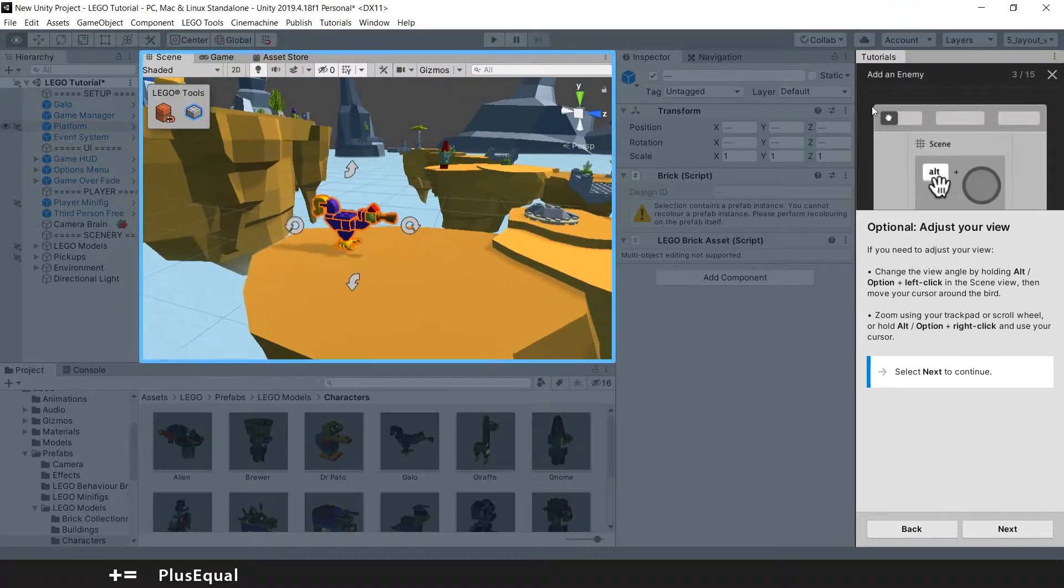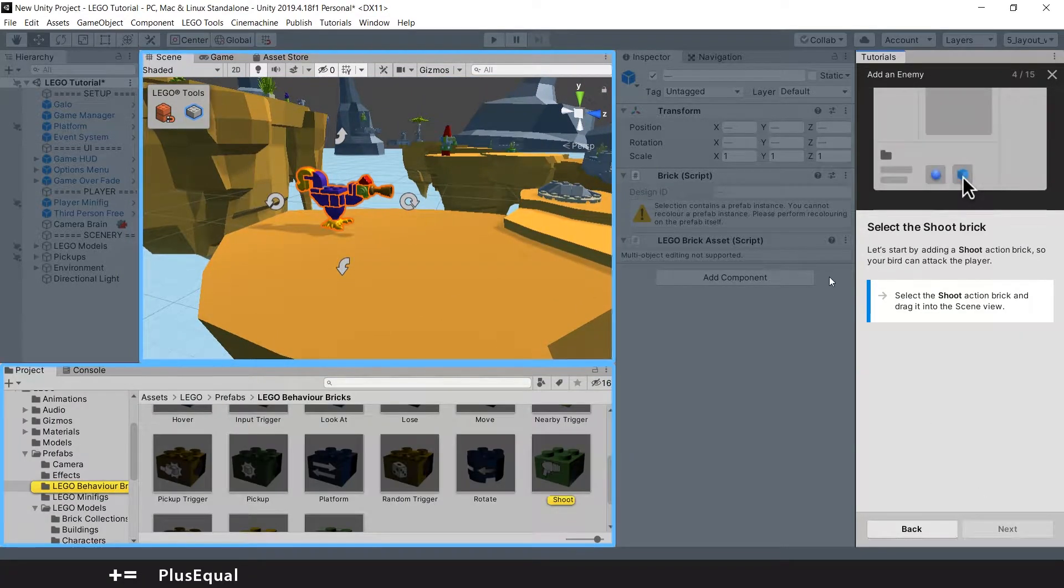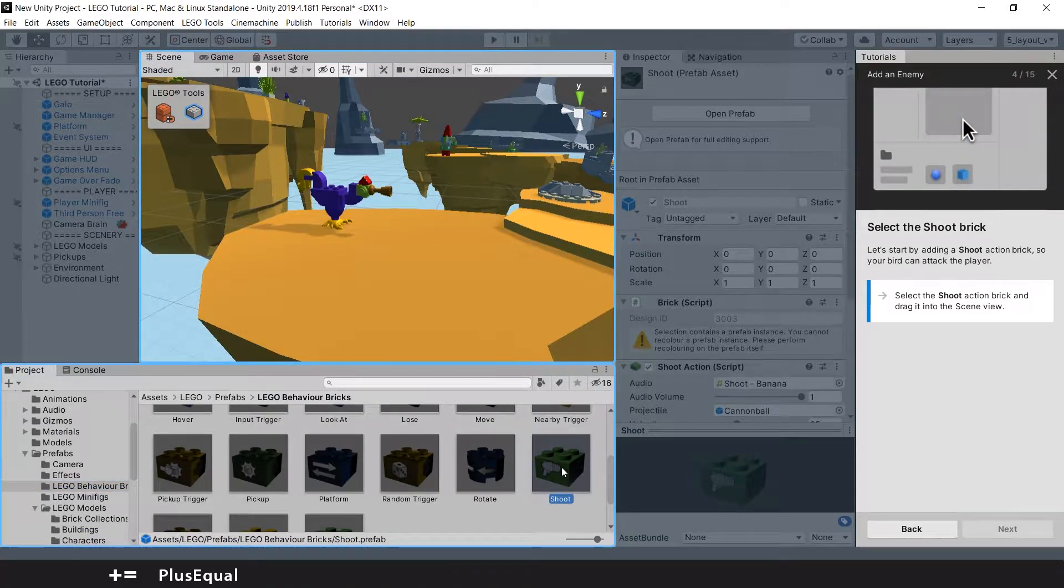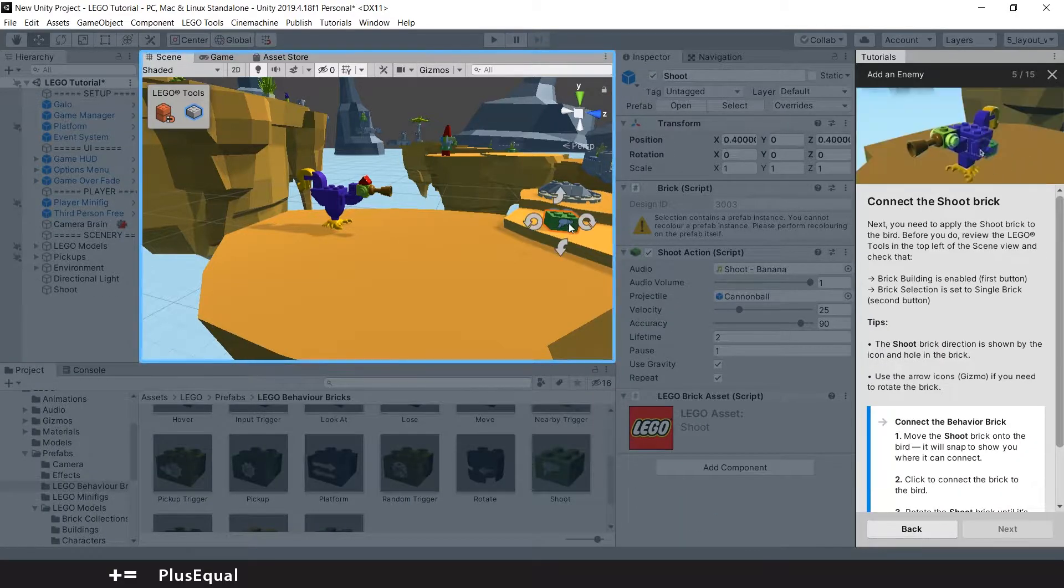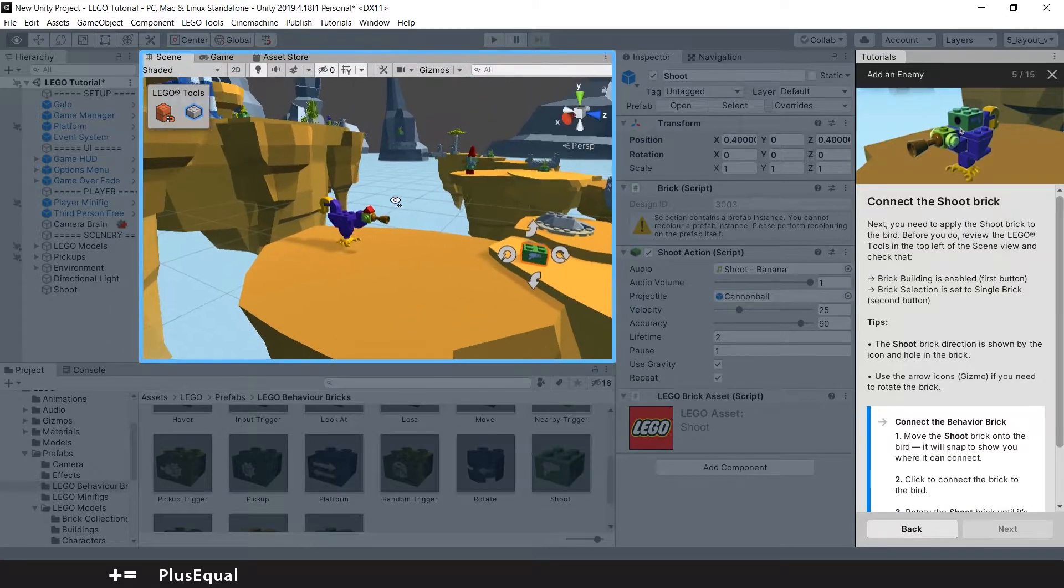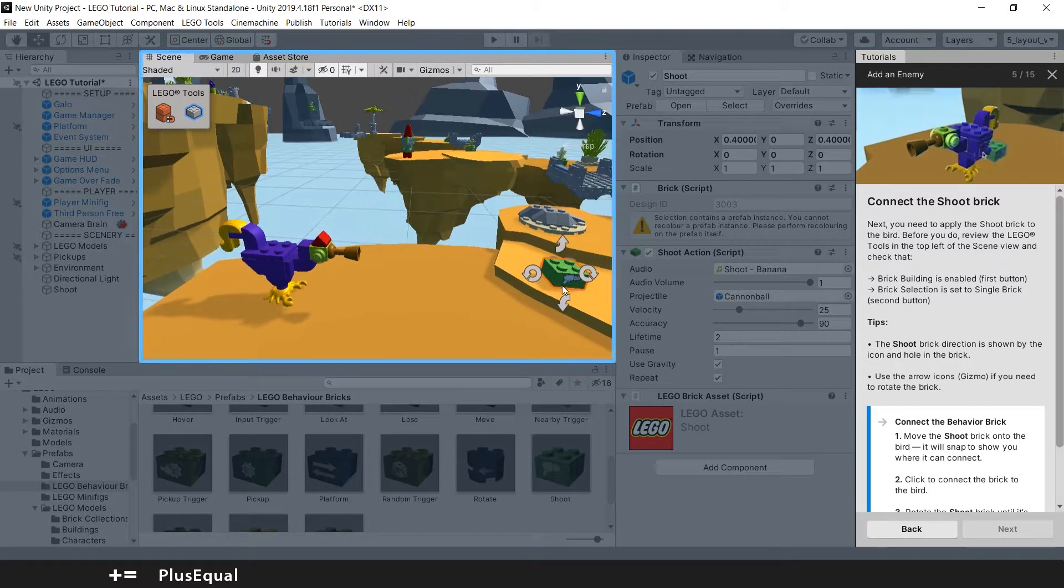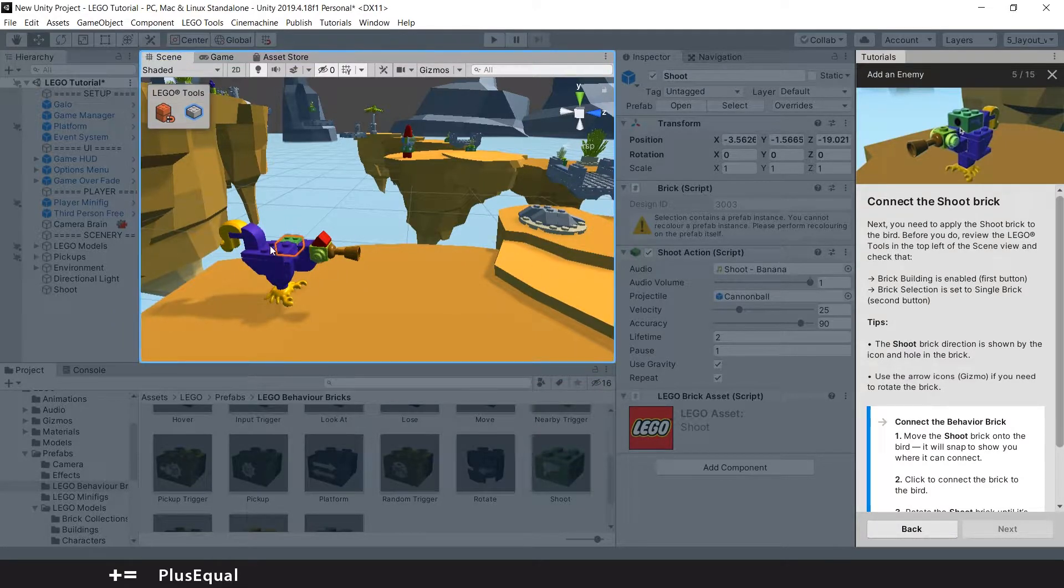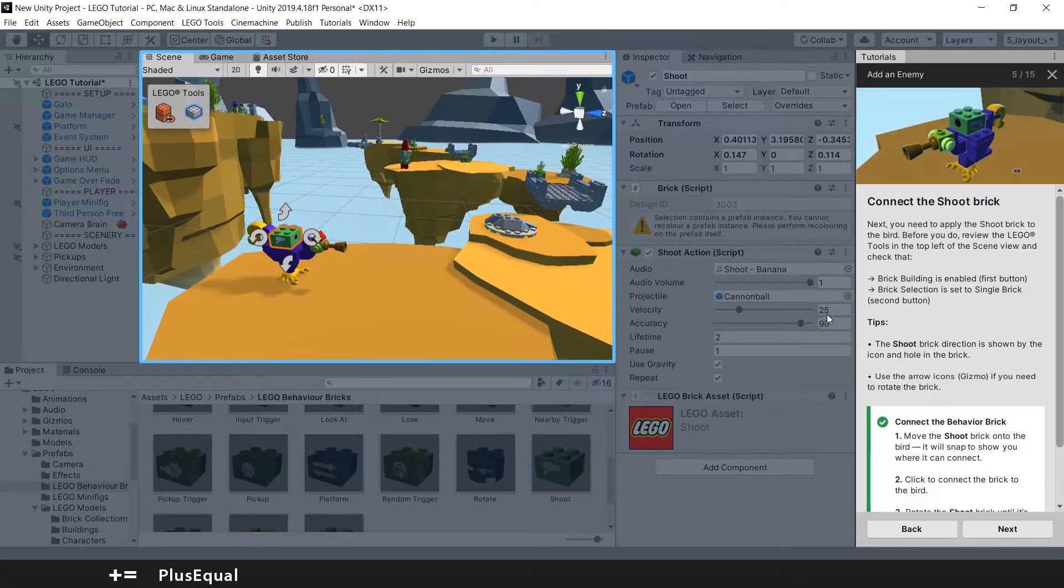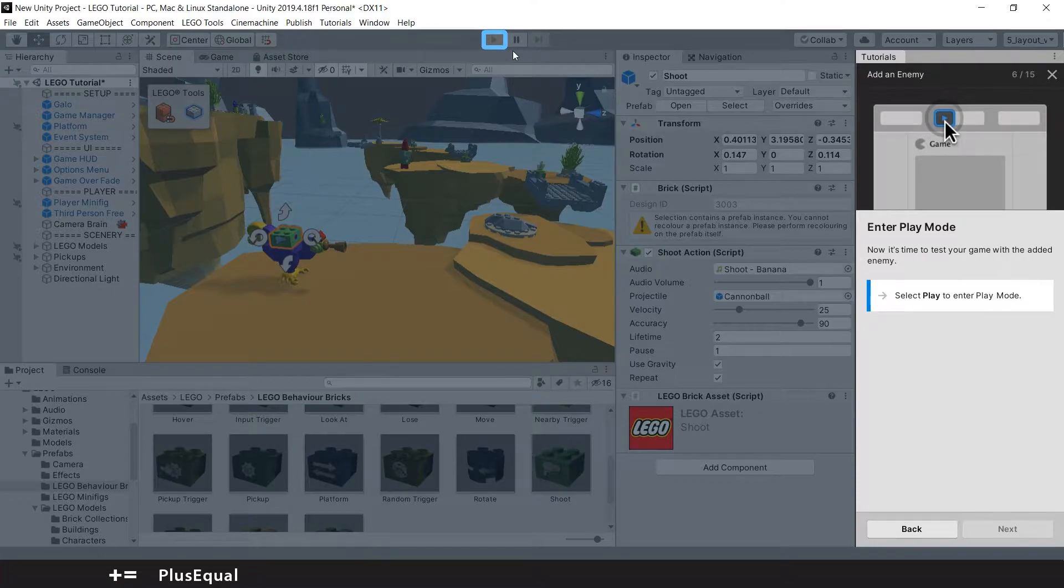I like to use the flying mode. Let's press next. Now we can select the Shoot Brick and drag it into the scene as well. They are telling us to place the Shoot Brick into the Galoo component like this. Yeah, seems nice.